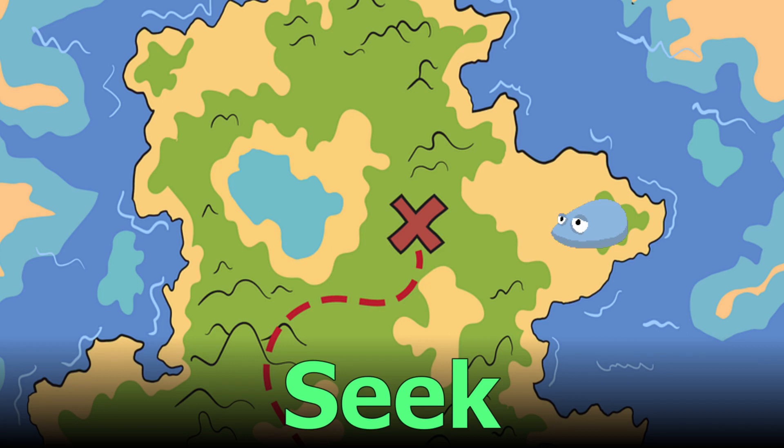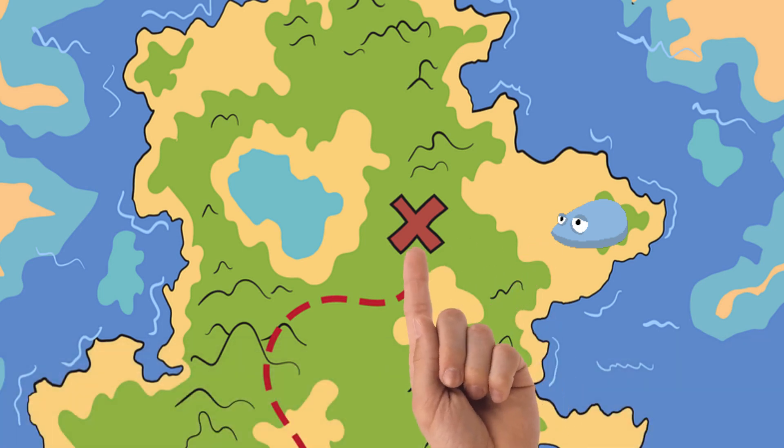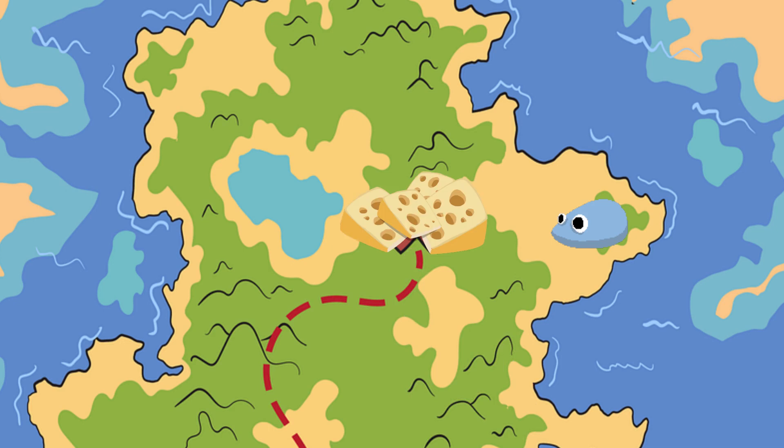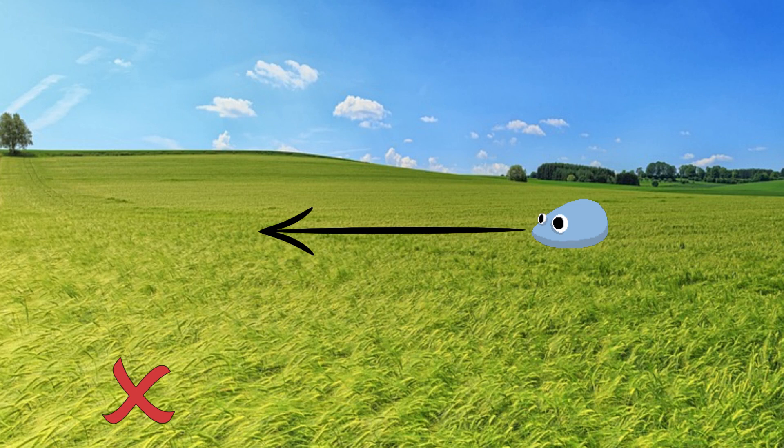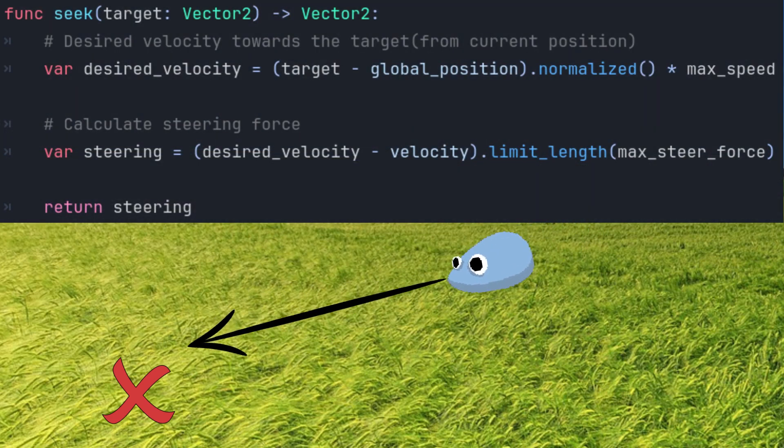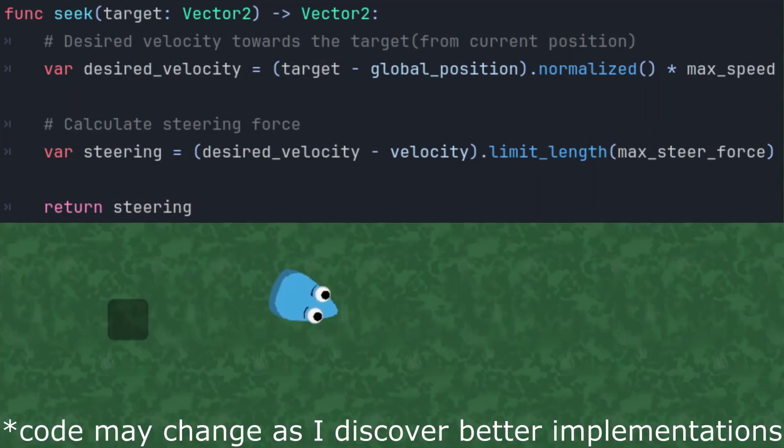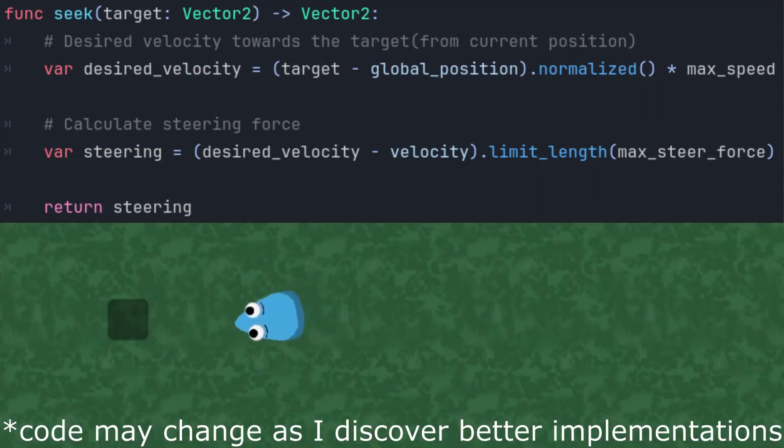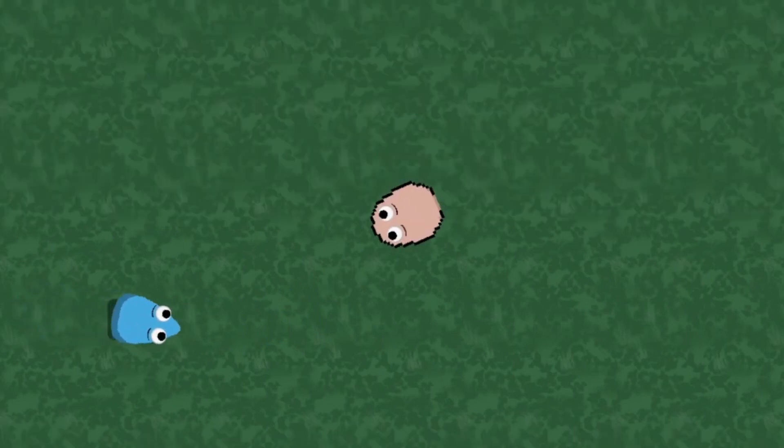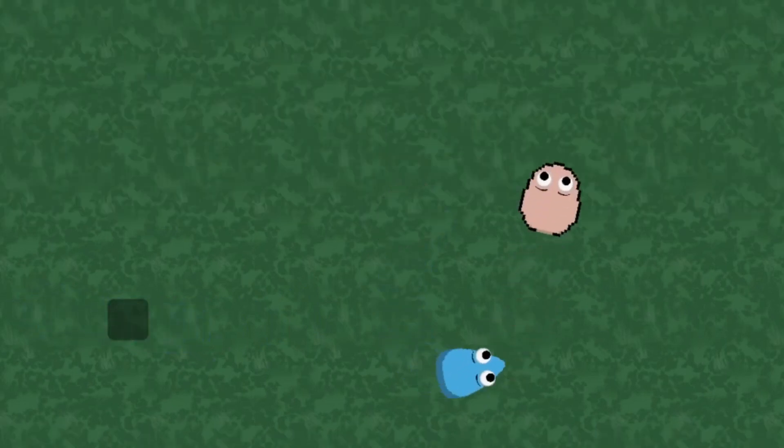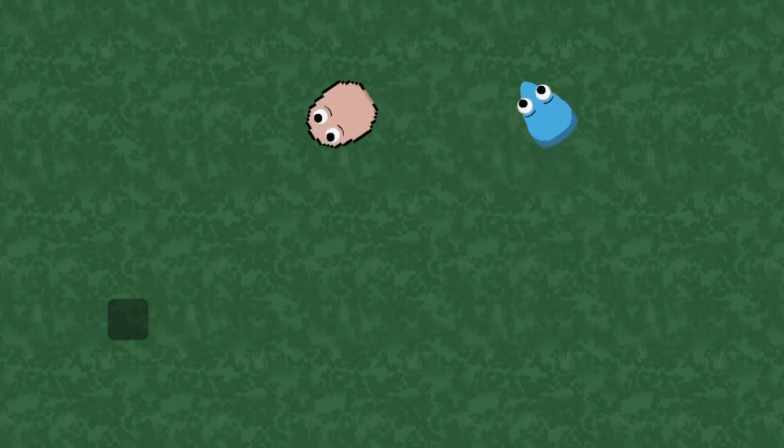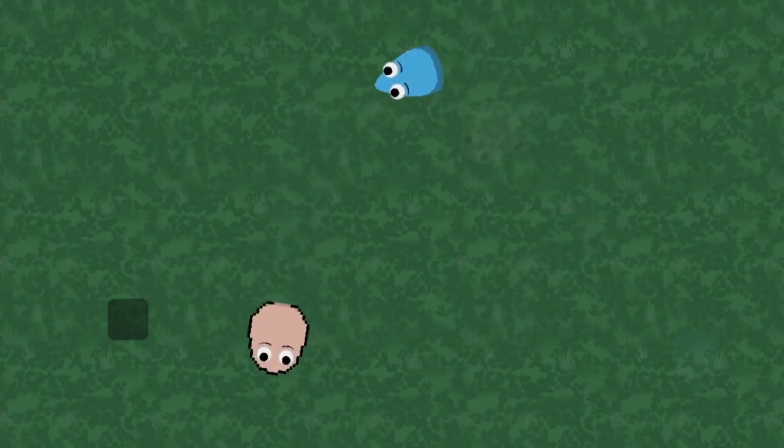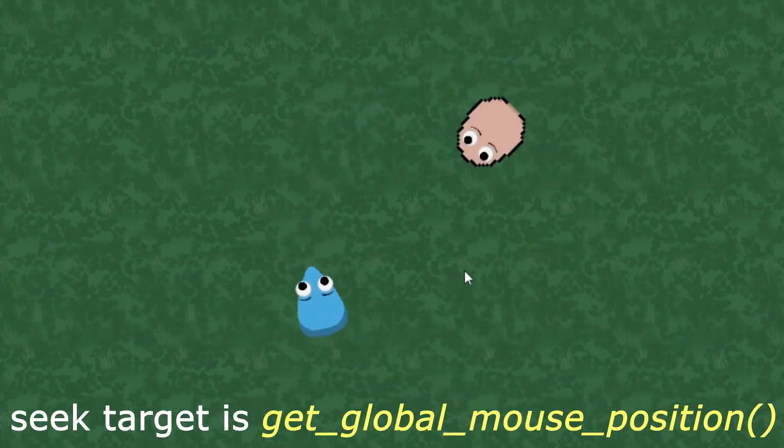Seek Behavior. We want Ted to go towards a target, which can be a point, an object, or even the cursor. The steering force makes Ted change his current velocity to the desired velocity, which points directly at the target, and is calculated with simple vector math. So Ted is now smart enough to go towards a specific location. He can also follow me or the mouse cursor.